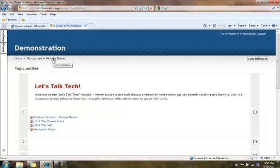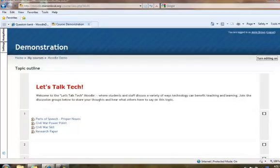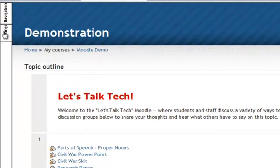In this Moodle tutorial we're going to start creating questions for our quiz 1 category question bank. We're going to start with the true false question.